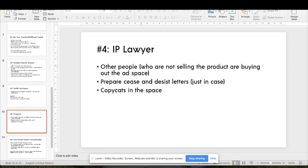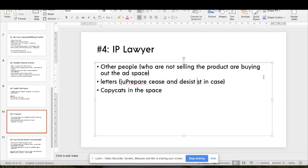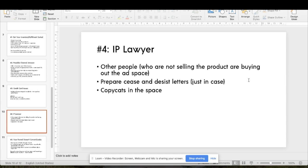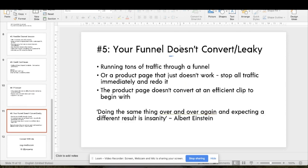Lesson four: IP lawyer. Once we were scaling and approaching market resonance, other people started trying to sell our product and buy our ad space — obviously they weren't going to win since we were outbidding everybody. But we had to send cease-and-desist letters, which I didn't even know was a thing. There are a lot of copycats in this space, so just prepare for it. Lesson five: if your funnel doesn't convert, stop all traffic immediately and redo the product page — doing the same thing repeatedly and expecting different results is insanity.